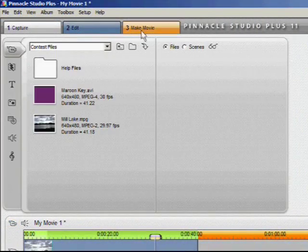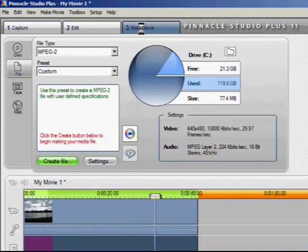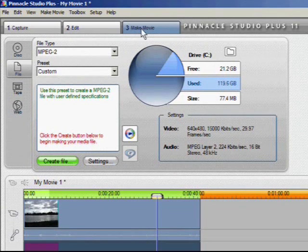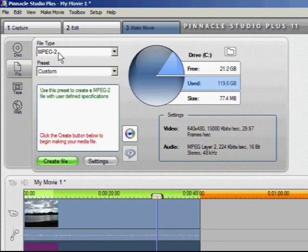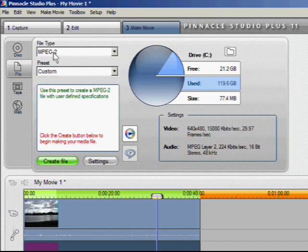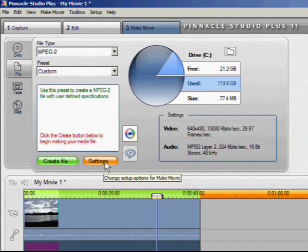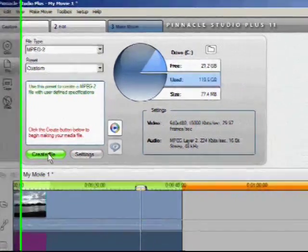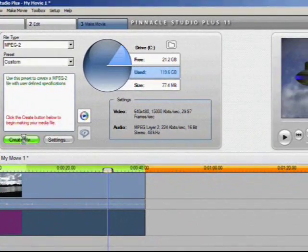And now we're going to go make our movie. So we go into the make movie workspace. I'm choosing an MPEG-2 file type. I'm going to leave the default settings for audio and video where they are.